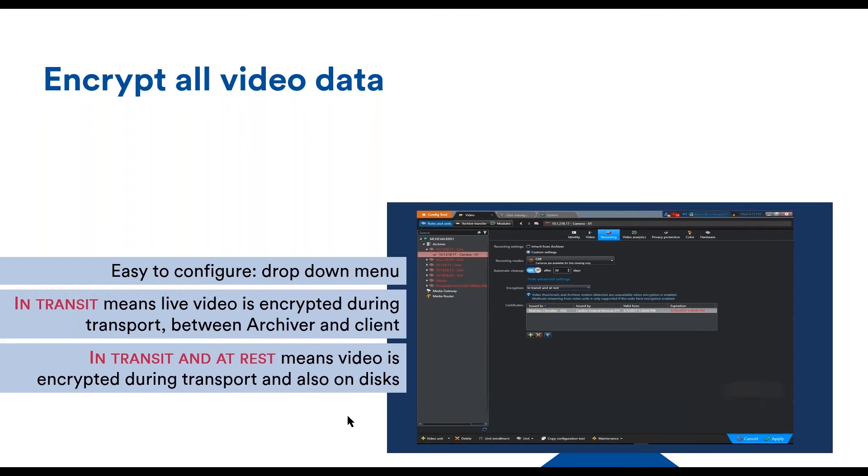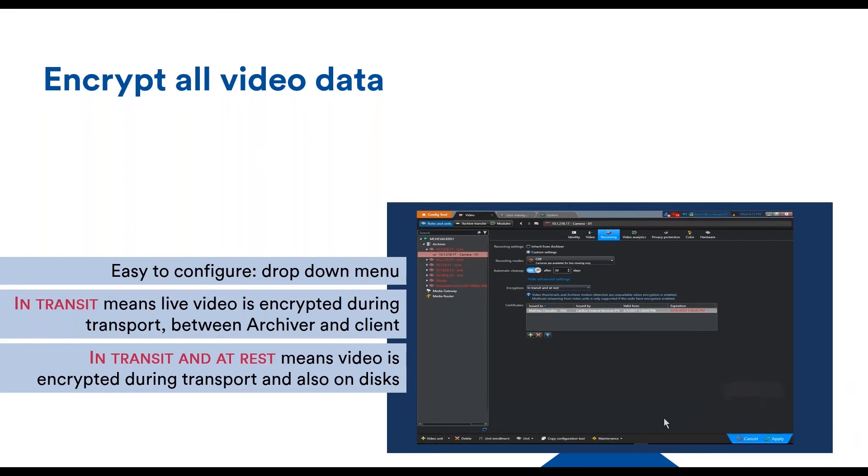Or it will also protect the video files if you were to put Security Center in the cloud and you wouldn't want your cloud provider to get access to those files. The trade-off for this added security is that you need to manage the key yourself. The system doesn't manage the key automatically in this encryption at rest scenario.